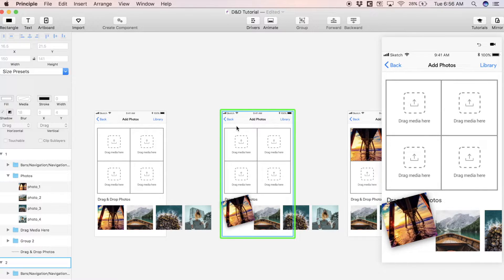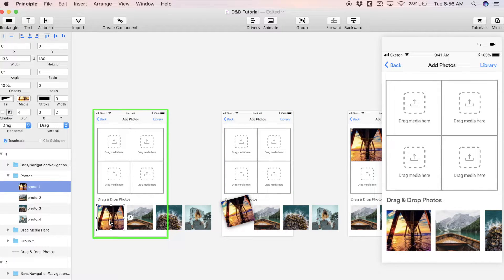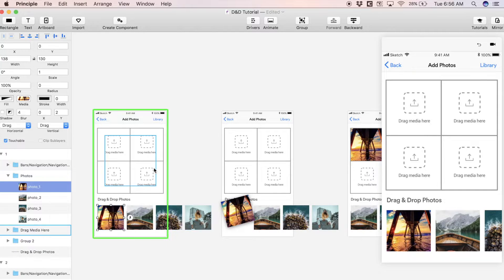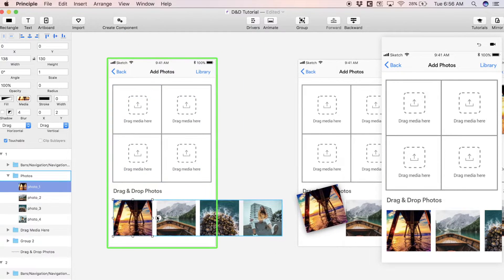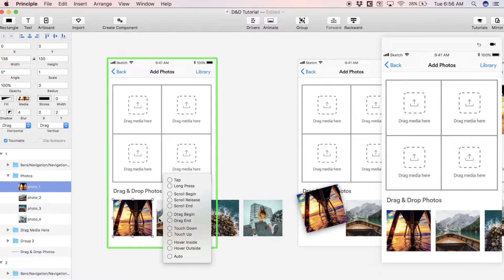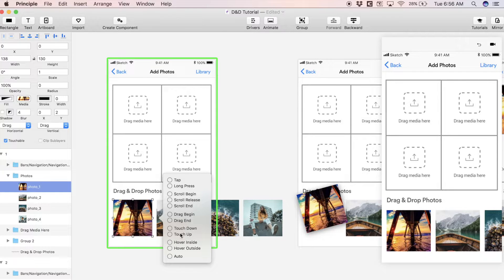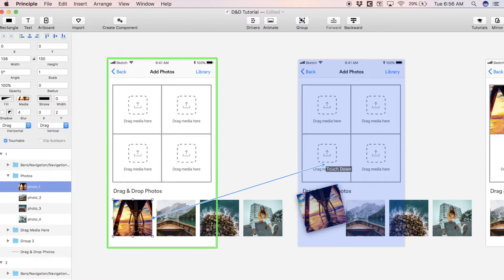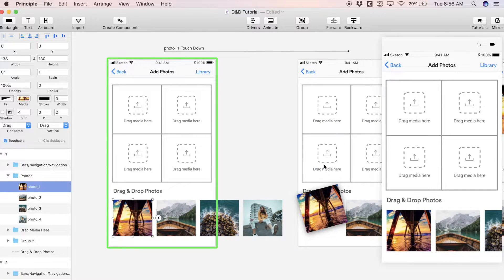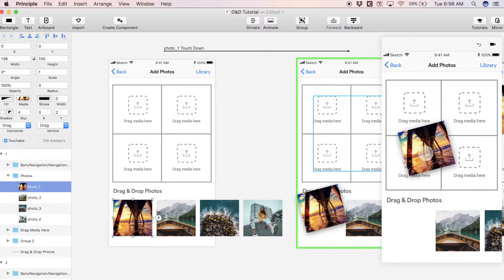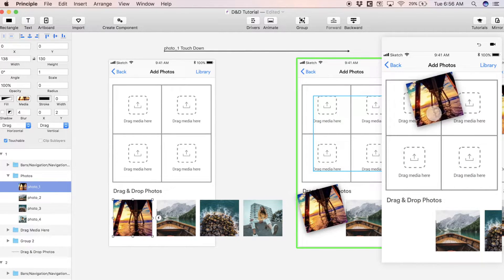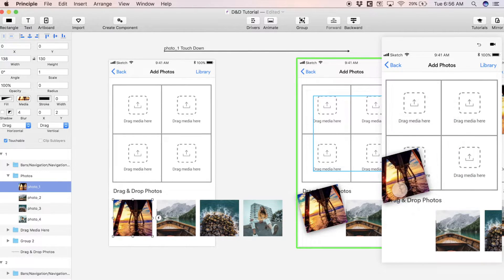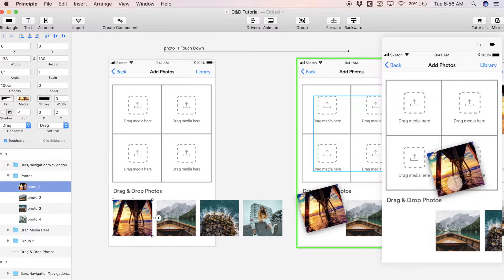Now we need a way to get from this first screen to the second screen here. I'm going to select this first photo again, hit this little lightning bolt, and I'm actually going to trigger this with a touch down gesture. I'm going to click and drag to the second screen.